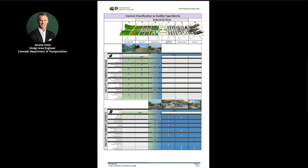A key Chapter 1 feature is the context classification to facility type matrix. This matrix, which is core to the 2023 CDOT Roadway Design Guide, determines what facility type the project falls in using context classification inputs. This matrix can assist practitioners in defining where on the spectrum of urban through rural the project falls on by the elements that fit the purpose and need or objective of the project.